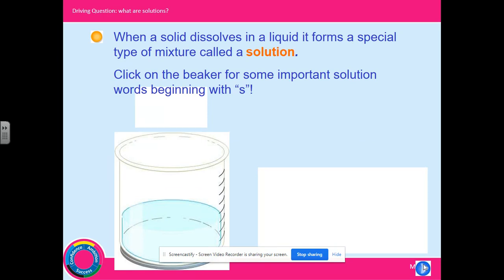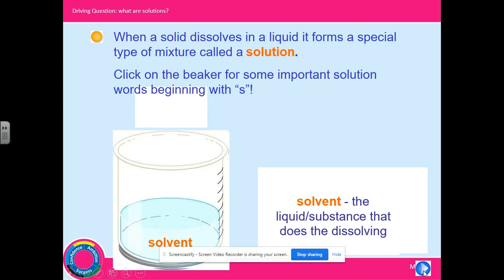When a solid dissolves in a liquid it forms a special type of mixture called a solution. The solvent is the liquid or substance that does the dissolving. Always bear in mind that a solvent is not always water. When you think about dissolving things, the first thing that comes to mind is water because water is considered a universal solvent.